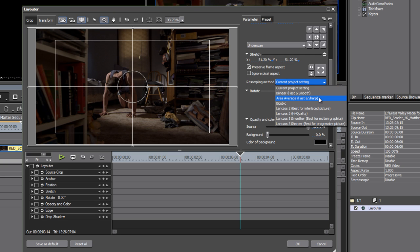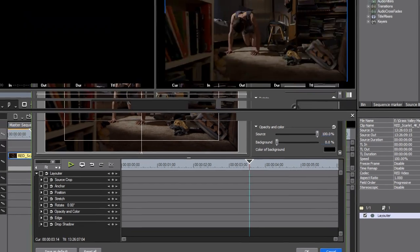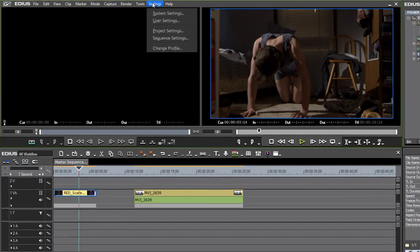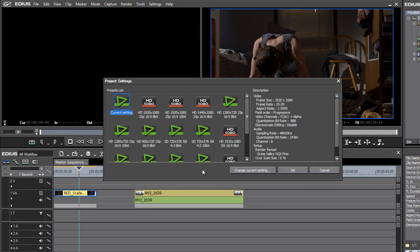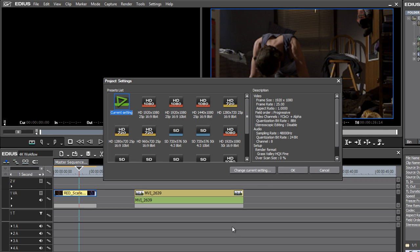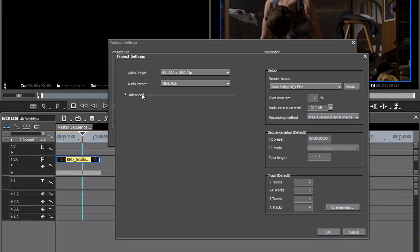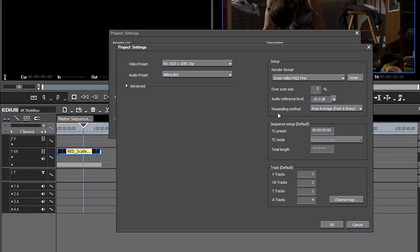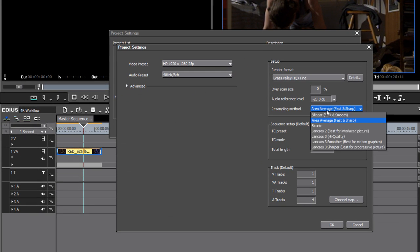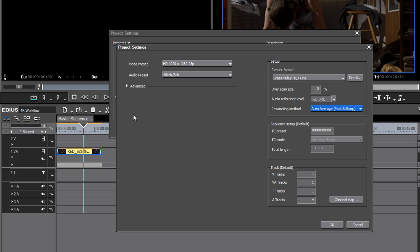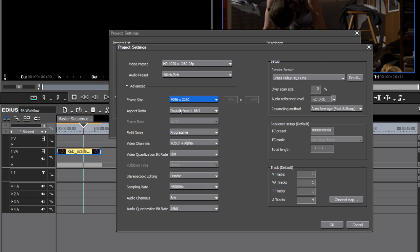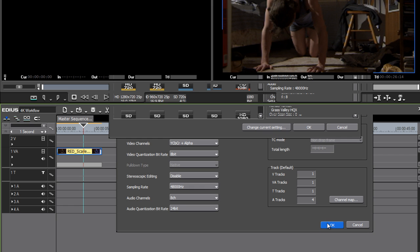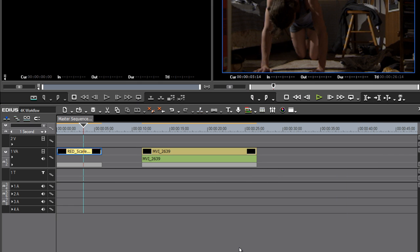Now by default, EDIUS will go for high-performance real-time playback. It's not the smoothest form of scaling up or down, but it certainly gives you great playback performance. You can work in that mode as long as you like, and then before your output you can change it for the entire project or clip by clip. If I go back into my Project Settings and go into Change Current Setting, you can see my Resampling Method here applies to the entire project.